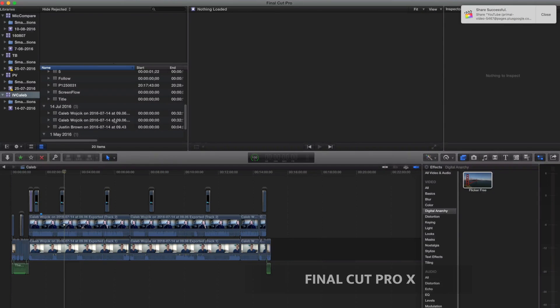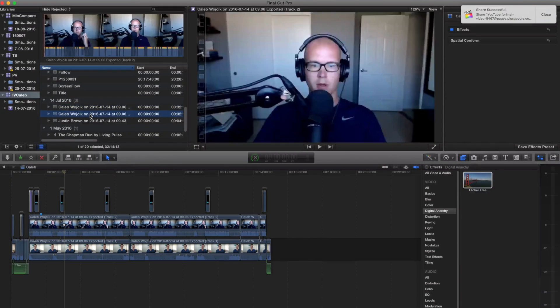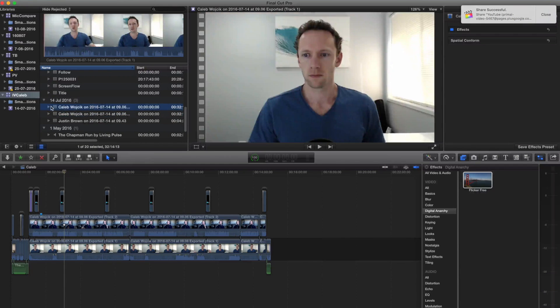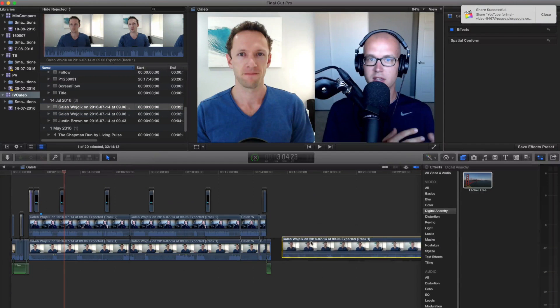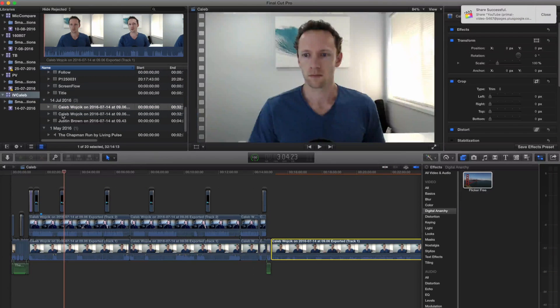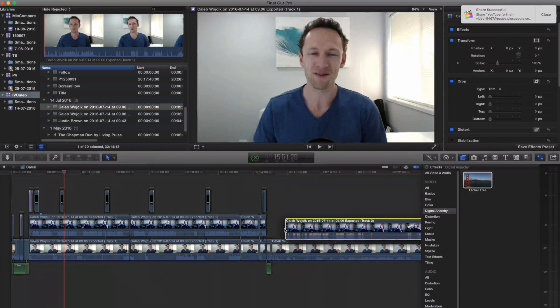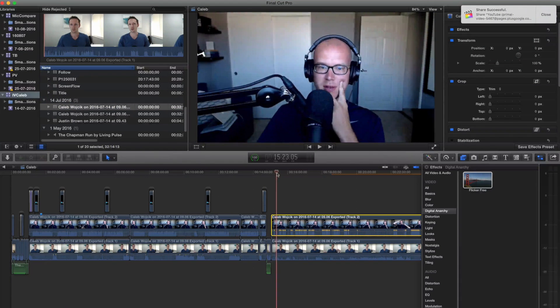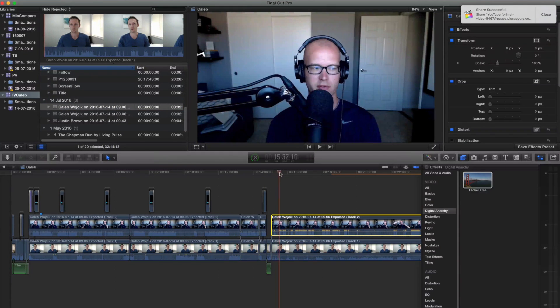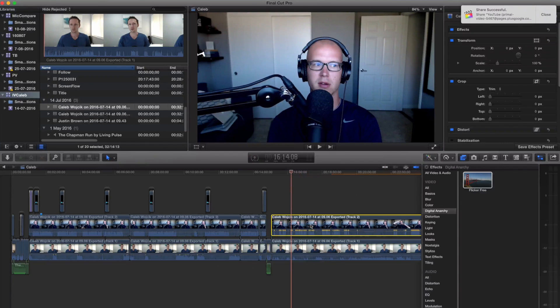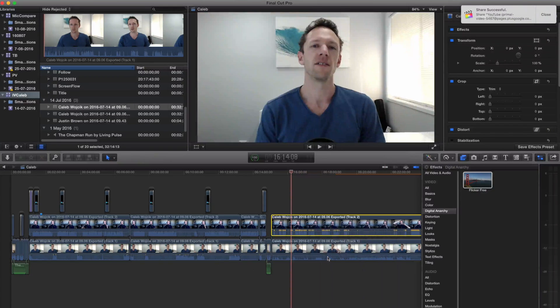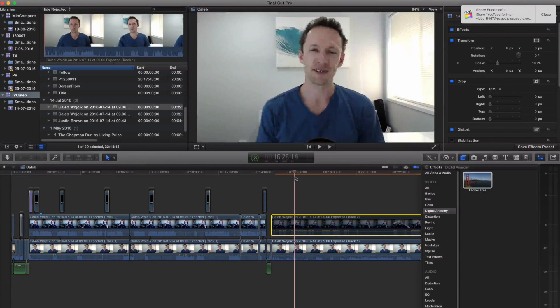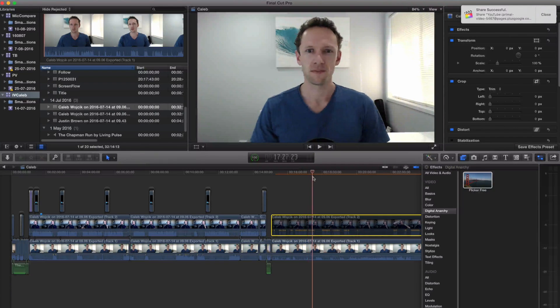All right, so the first thing we did was to go down and select our interview tracks. We'll drag one down just to show you that they come in all completely synced up. So there's Caleb there on the top video layer, and if we just disable that now, then you can see that there's my camera there underneath that as well.